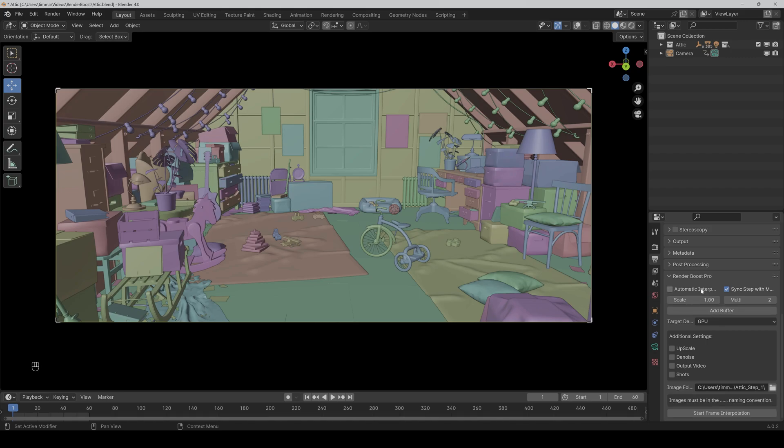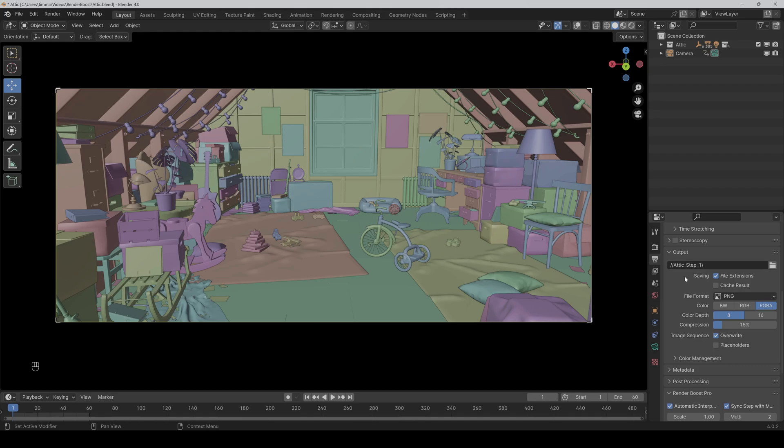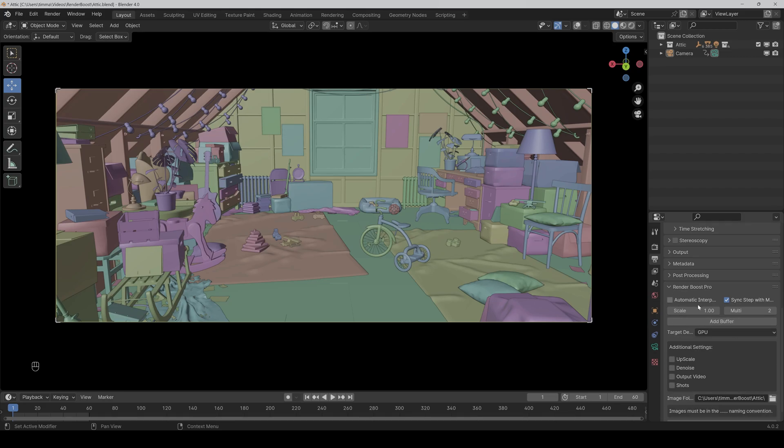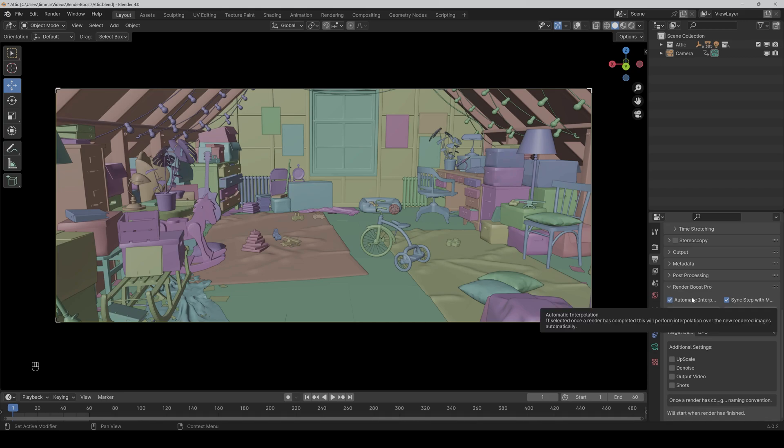If this option is ticked, then it just takes the directory of the output. So if I change the output directory to attic for example and then untick it here, then as you can see it's already changed. So it's synchronized with the output directory directly.